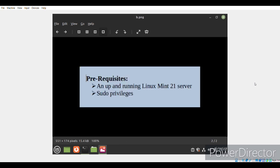For doing that, there are certain conditions that need to be met. First of all, we just need an up and running Linux Mint 21 server and also sudo privileges for running the different commands that will be used in this method.